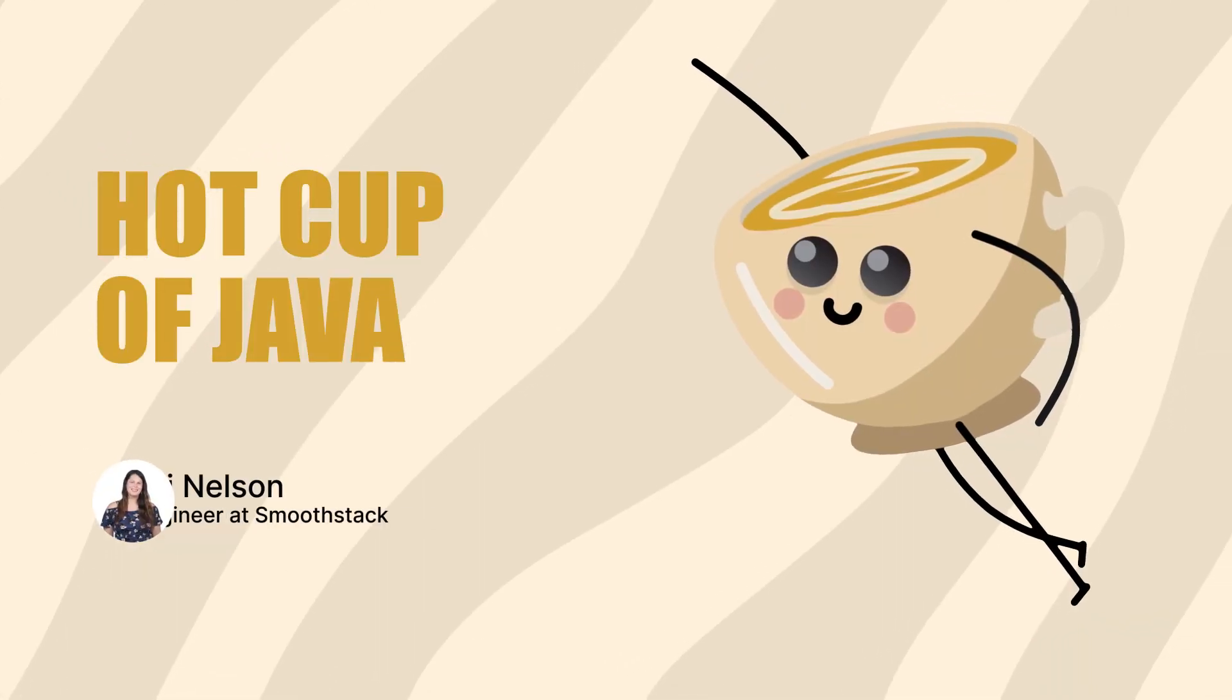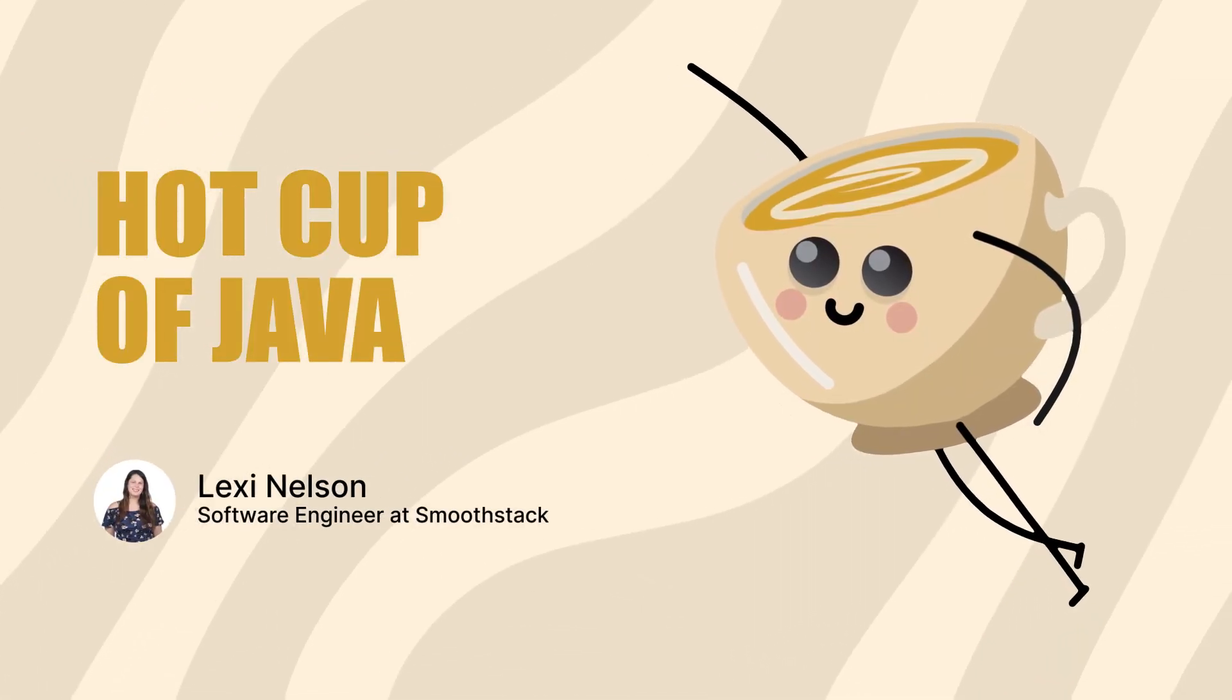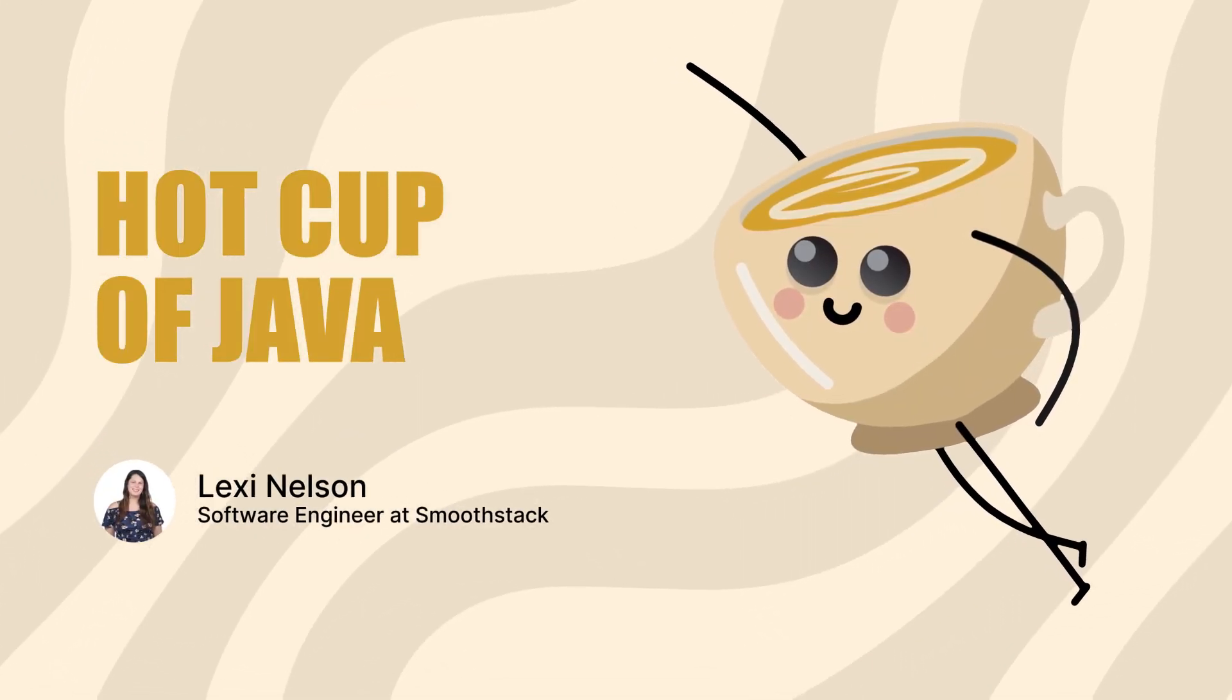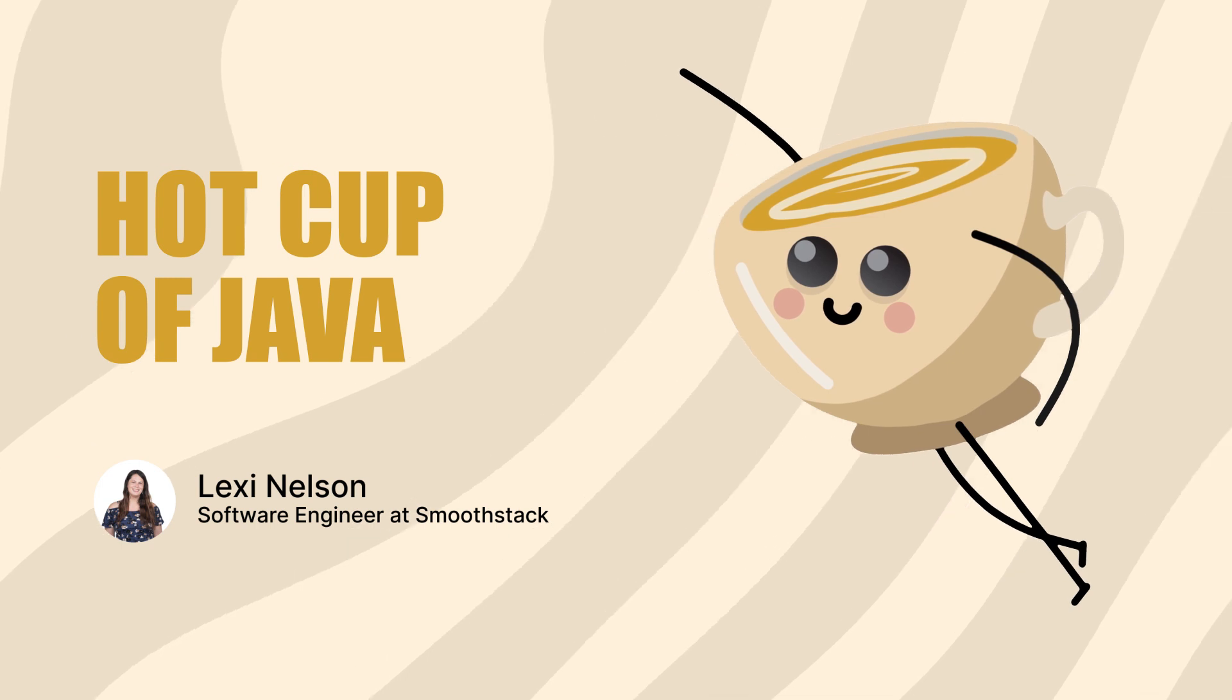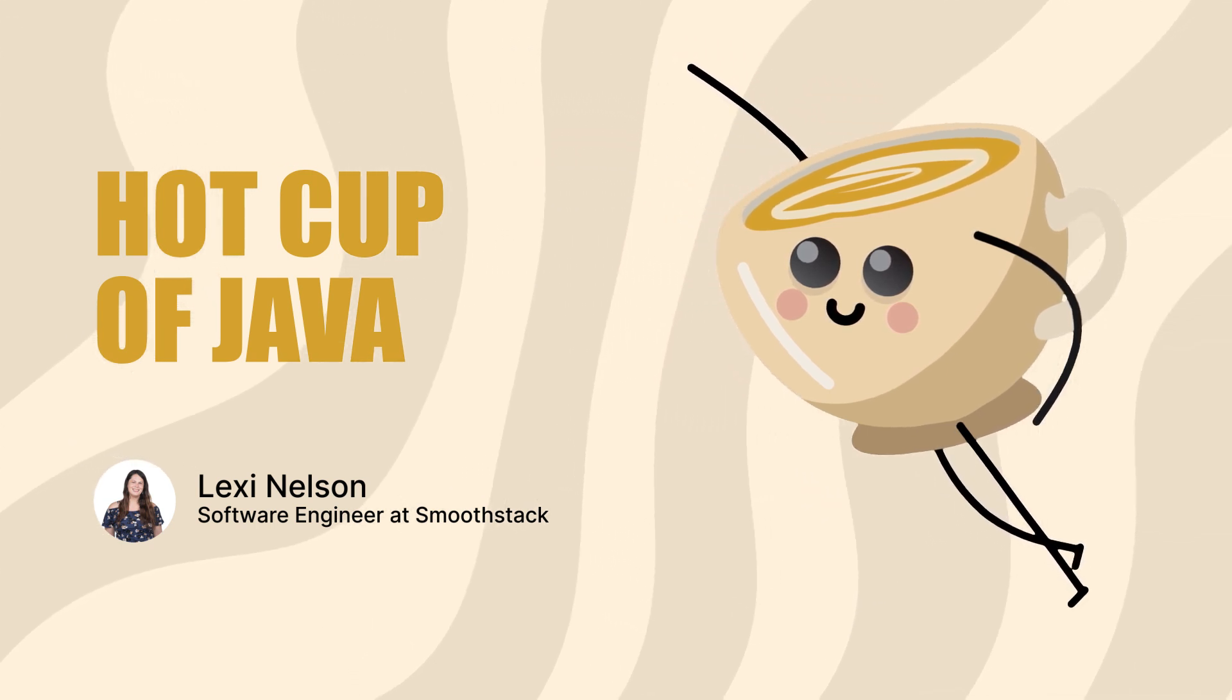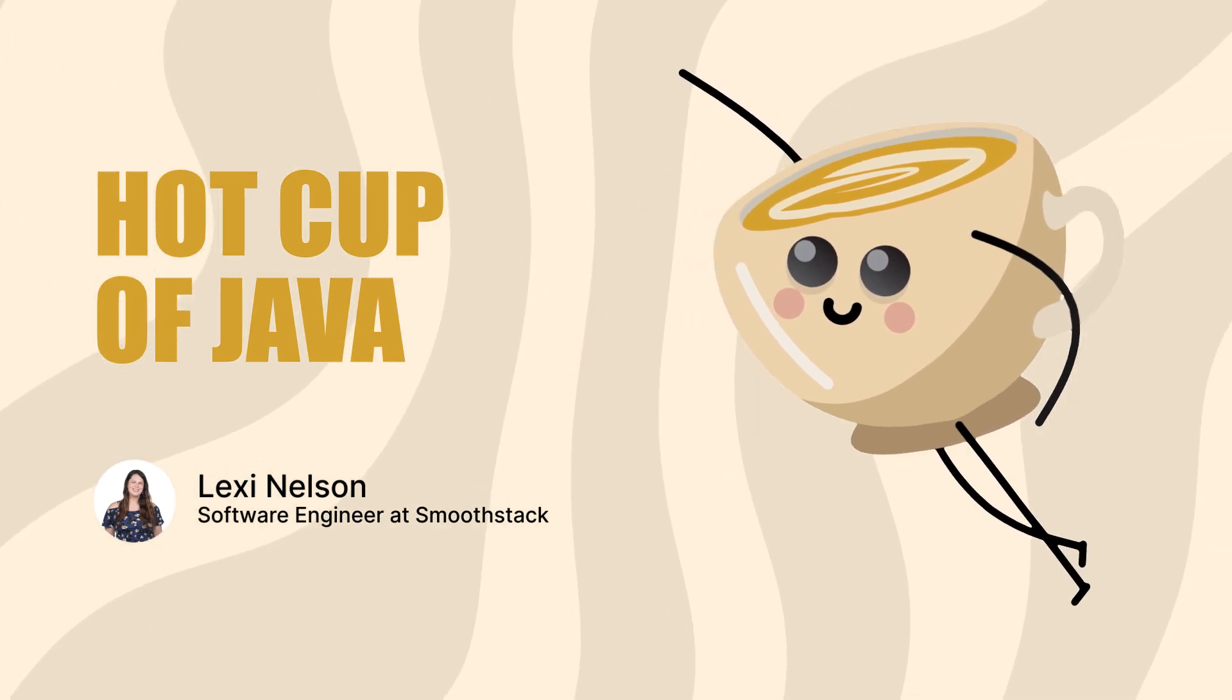Howdy, hackers and homies! Welcome to A Hot Cup of Java. I'm your host, Lexi, a full-stack engineer with a specialty in Java.